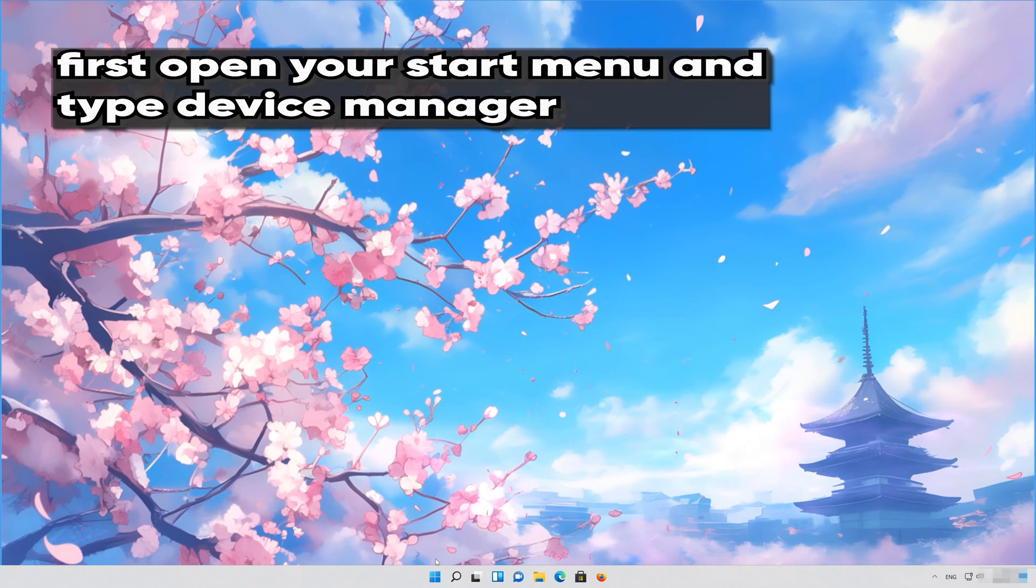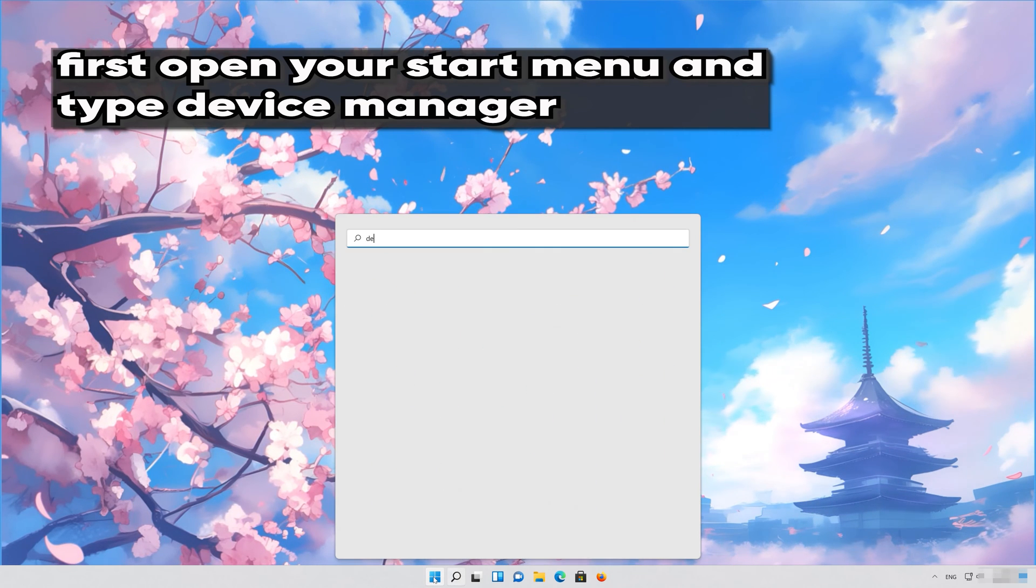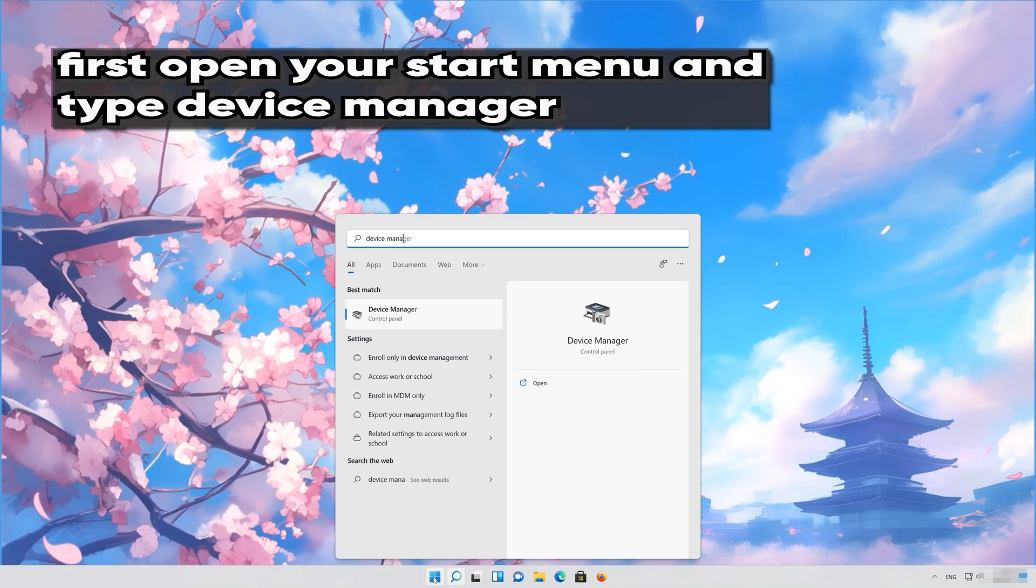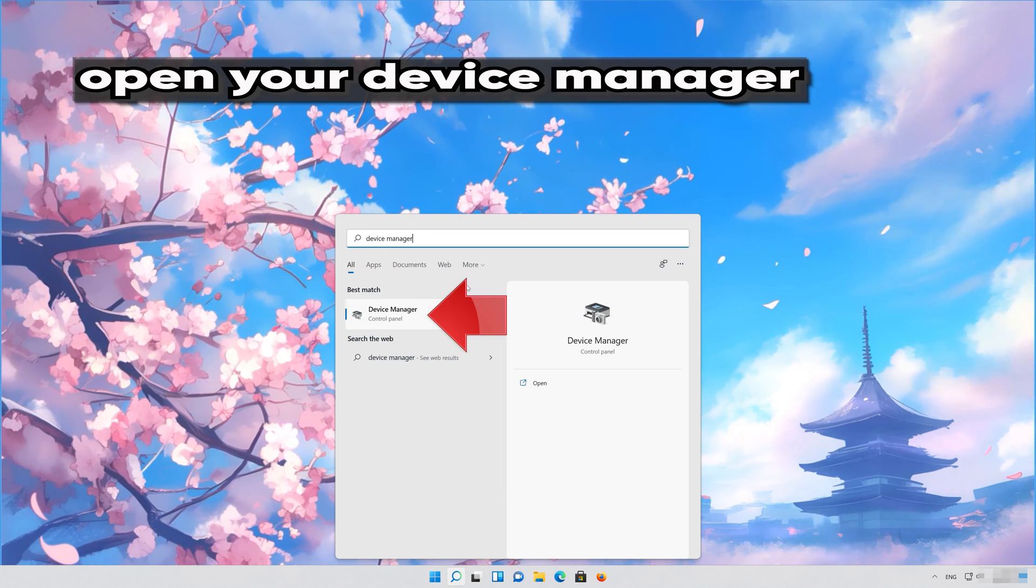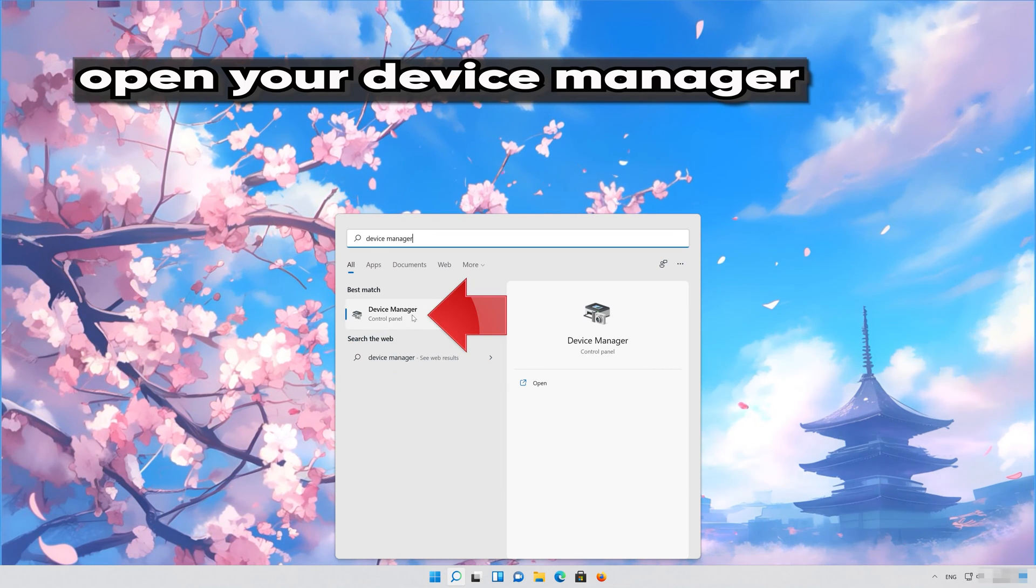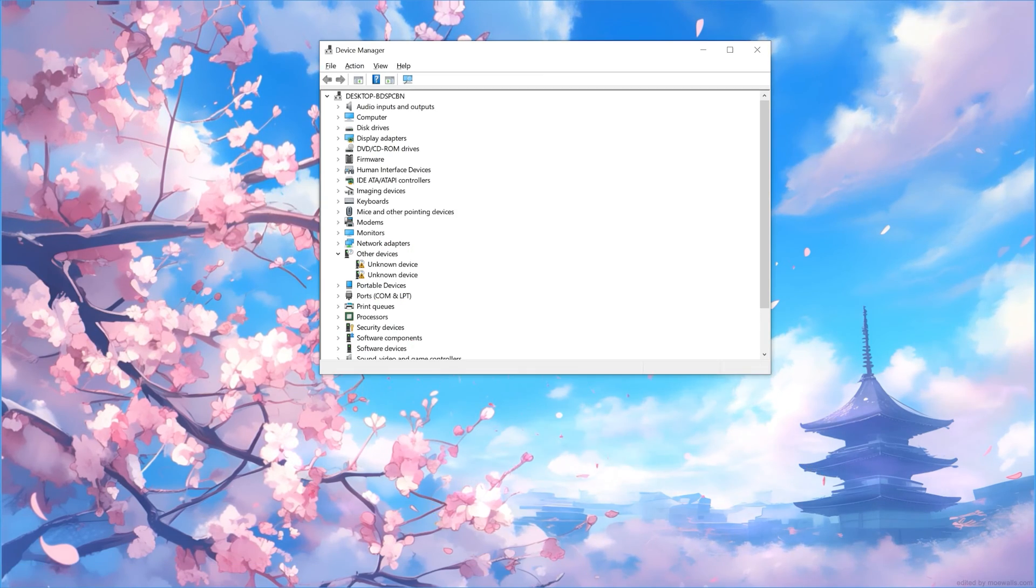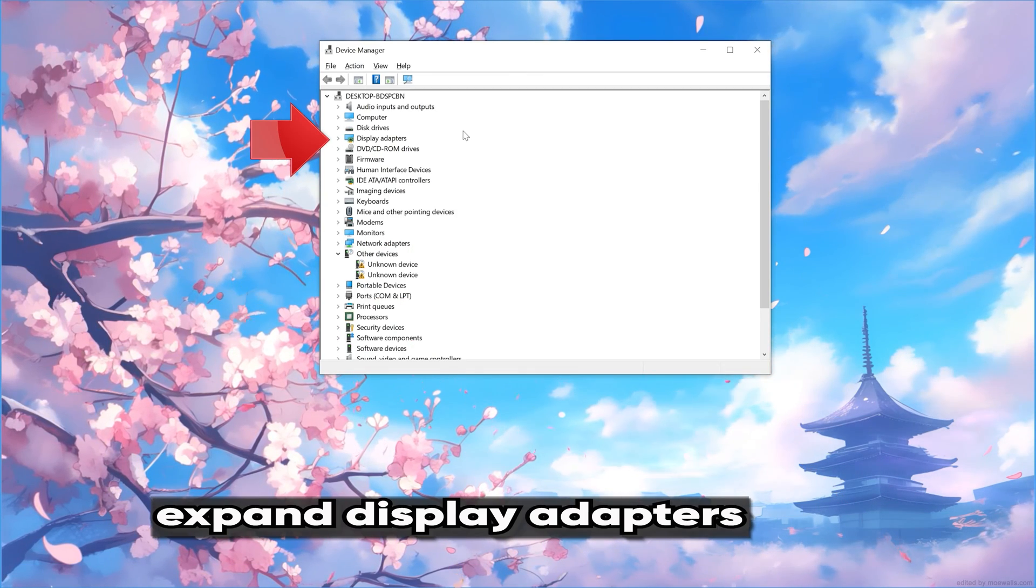If that didn't work, first open your Start menu and type Device Manager. Open your Device Manager. Expand Display Adapters.